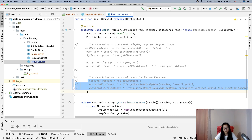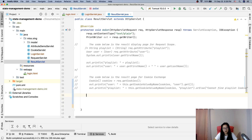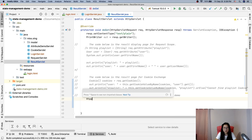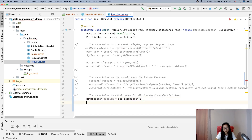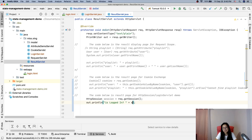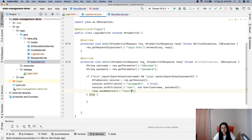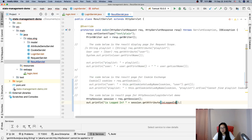Now I add the result page code for the HTTP session demo — the login servlet result. We still get the HttpSession: session = request.getSession(). Then we print whether the user is logged in using session.getAttribute() to retrieve the attribute.